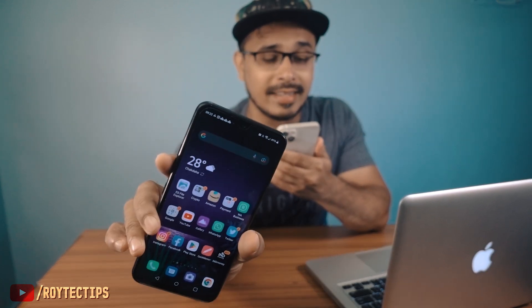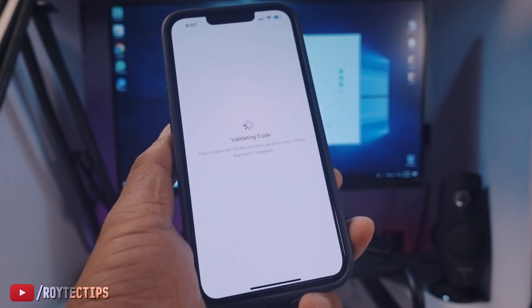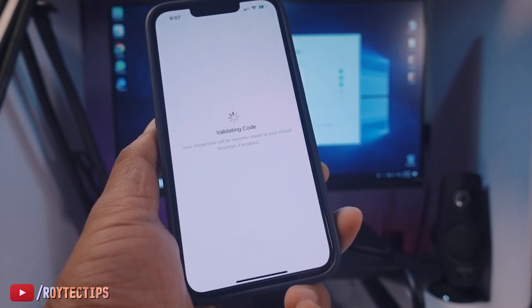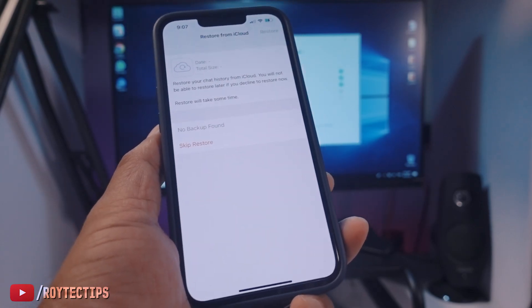You can install a brand new WhatsApp on iPhone easily, but the problem is you cannot transfer your old data or old chat history from your Android phone to your iPhone. So today in this video I'm going to show you how you can do it using an app named iToolab WatsGo.